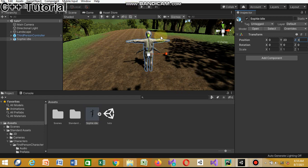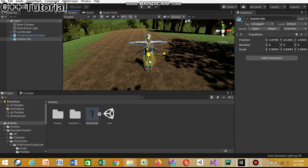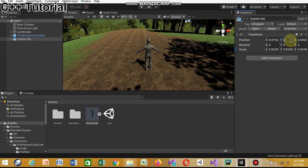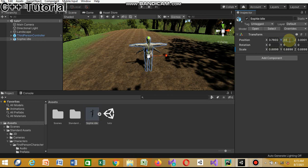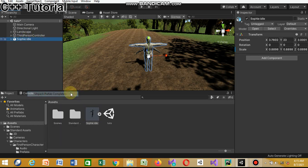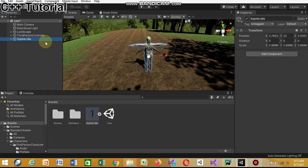We just discovered that Sophie is really bigger than the Ethan avatar. We could leave it and adjust the colliders, but we don't have time for that, so let's just use scale to reduce Sophie's size. We'll go up a bit - okay, that's better.